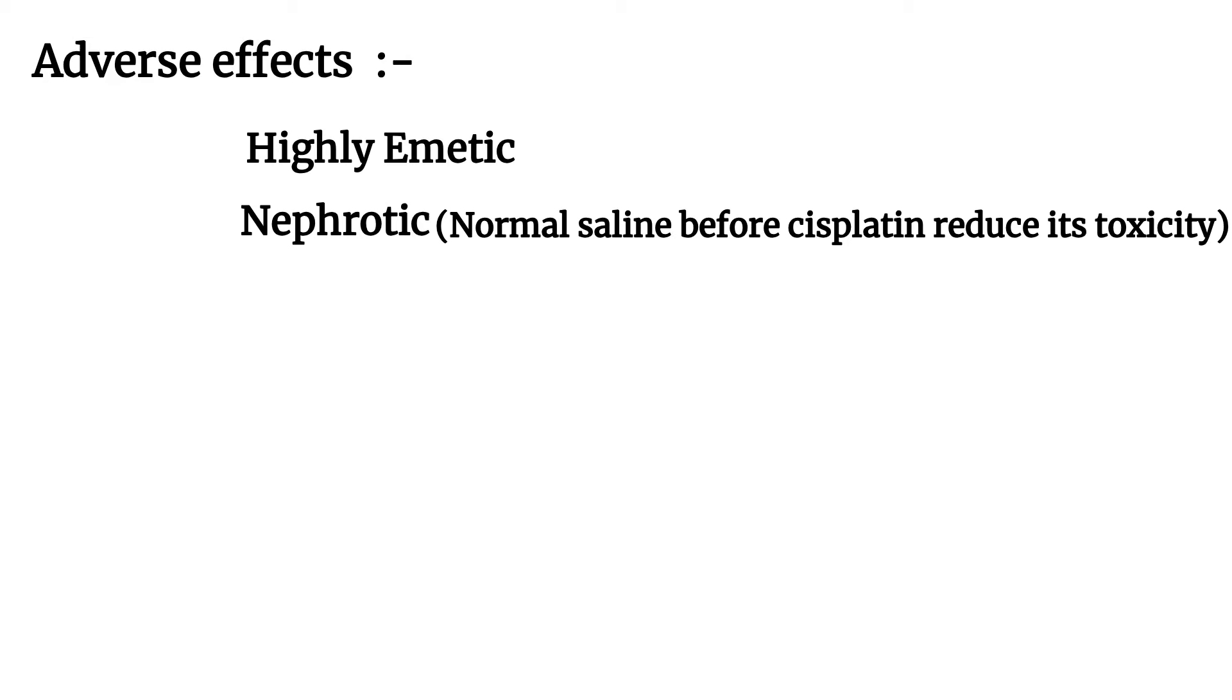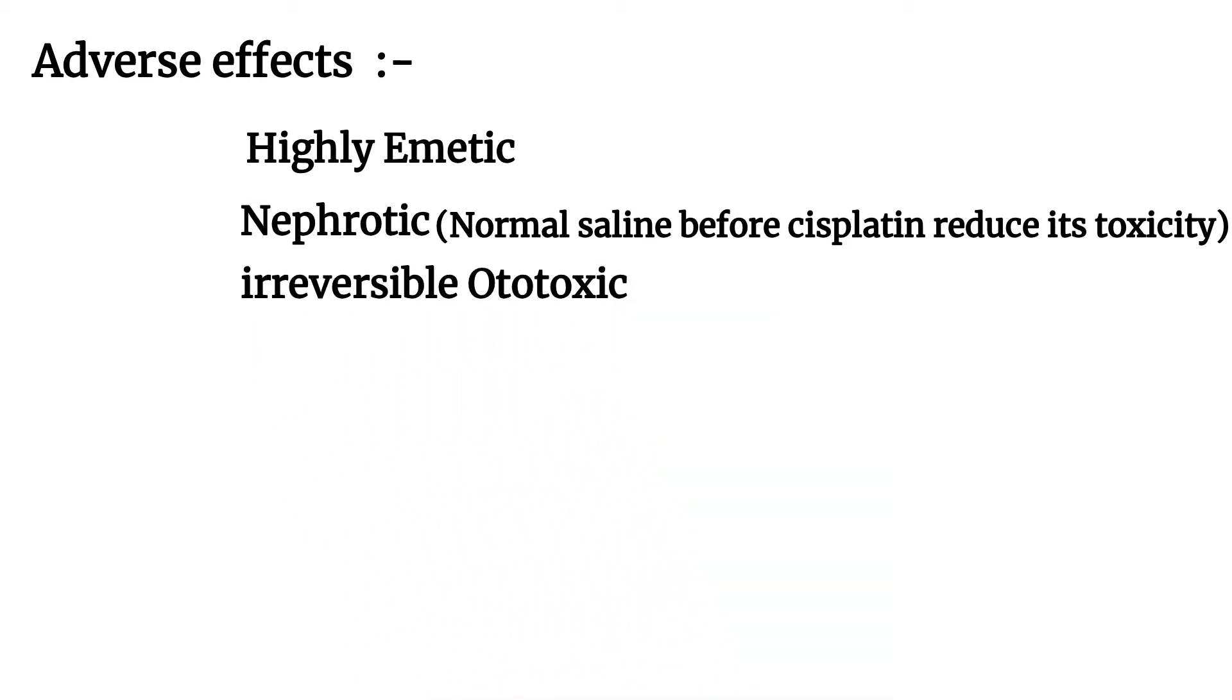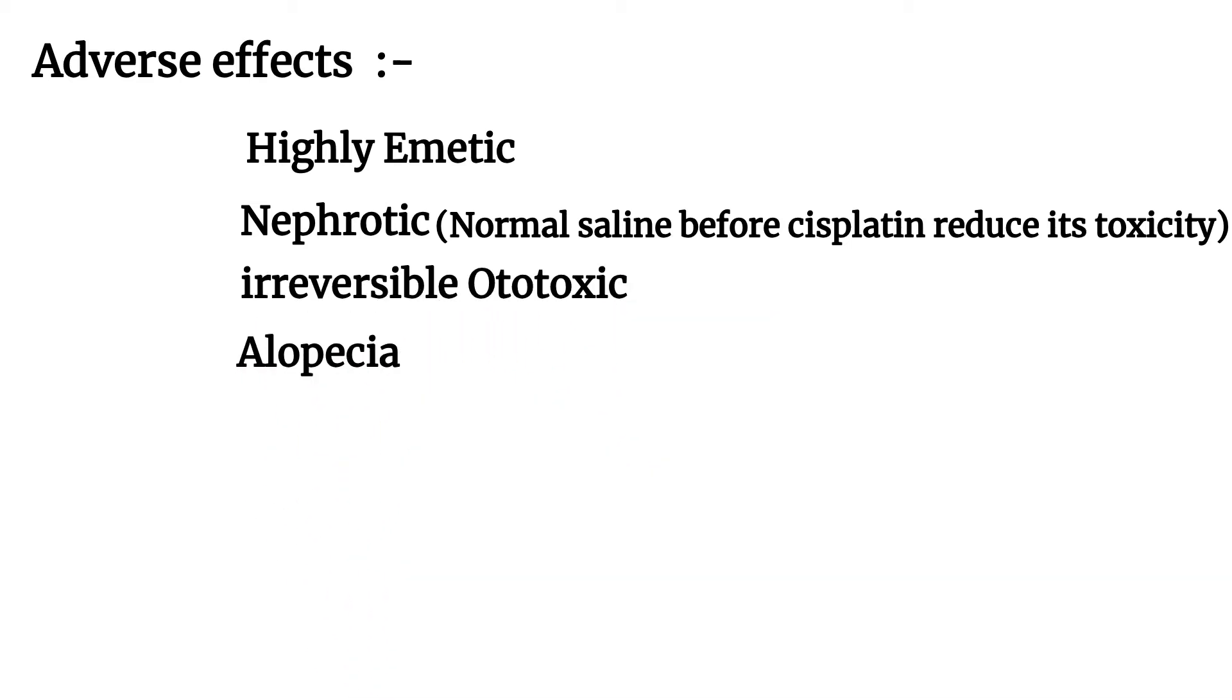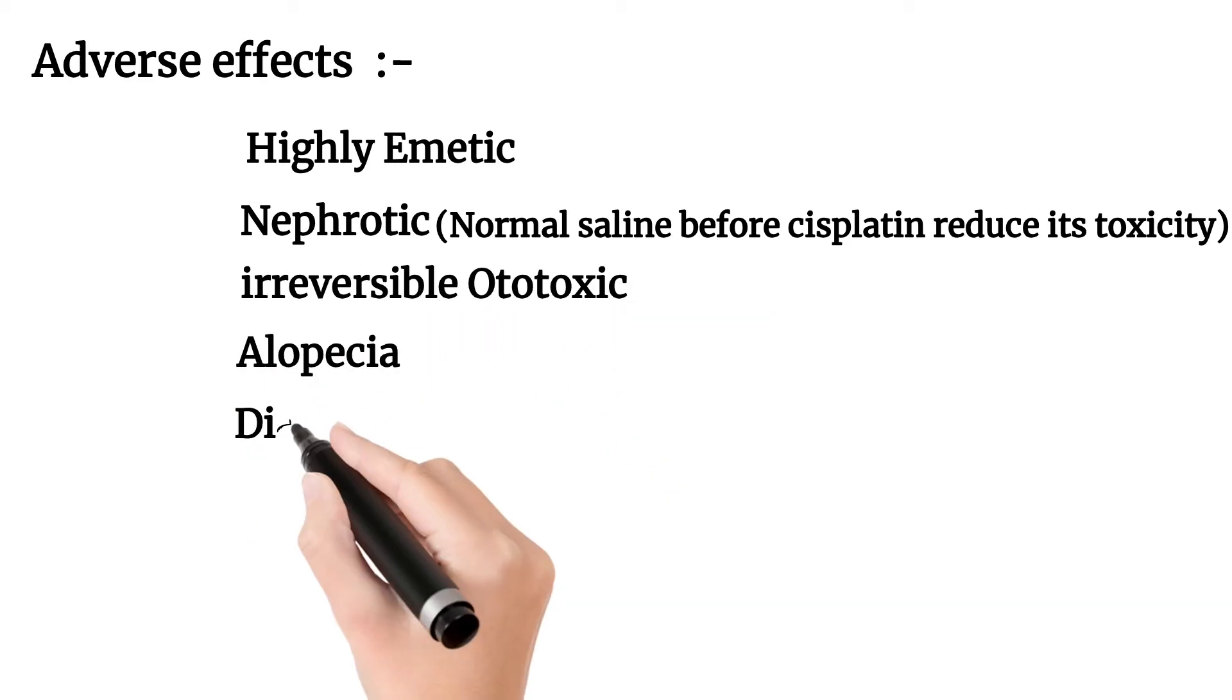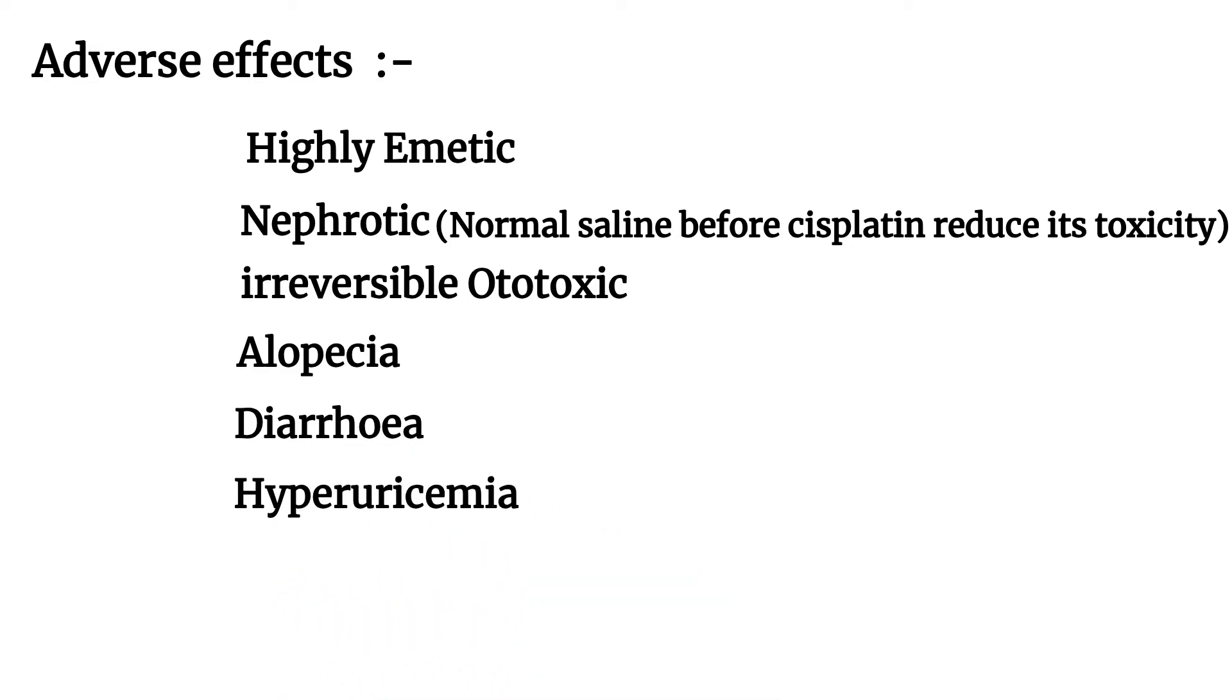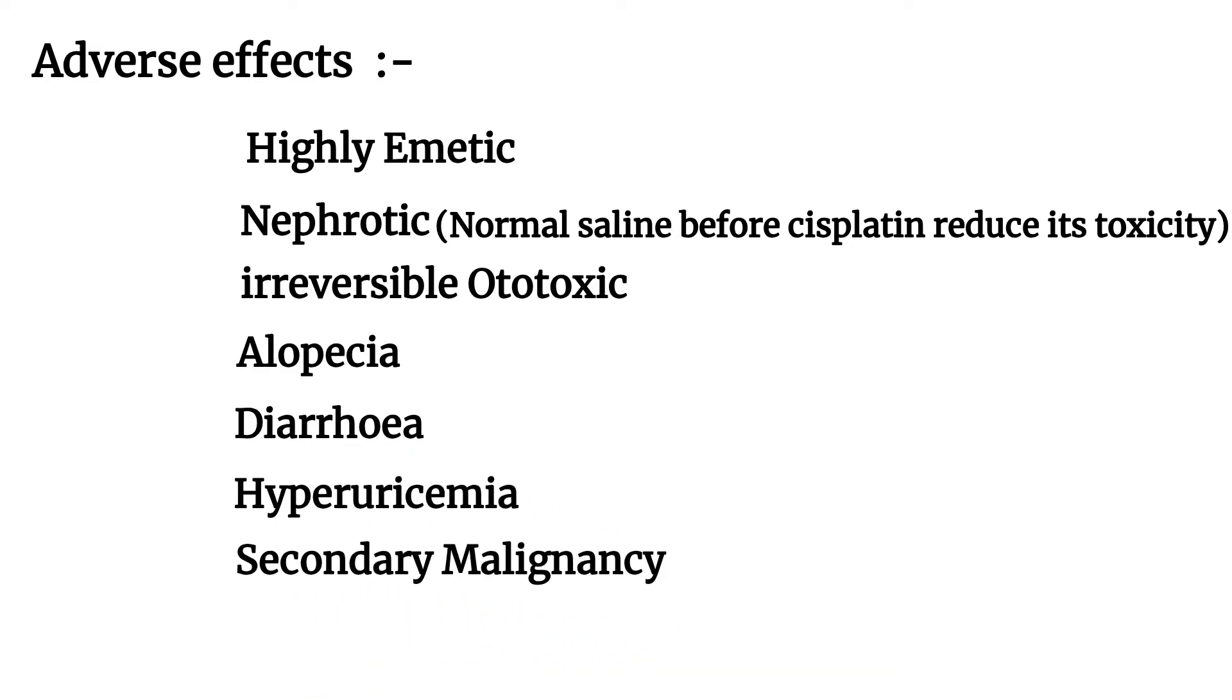Cisplatin causes ototoxicity, which is irreversible, as well as alopecia, diarrhea, hyperuricemia, and secondary malignancy. The last four side effects are general side effects of cytotoxic drugs.